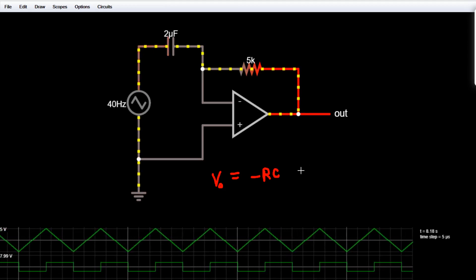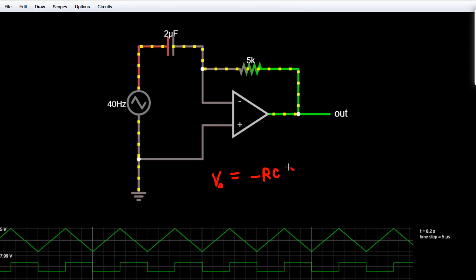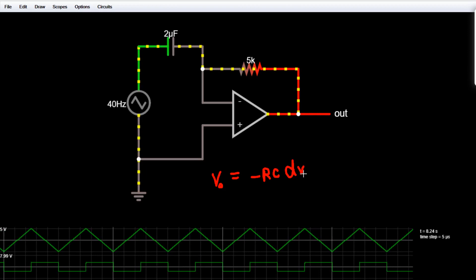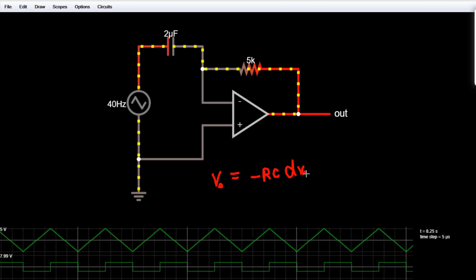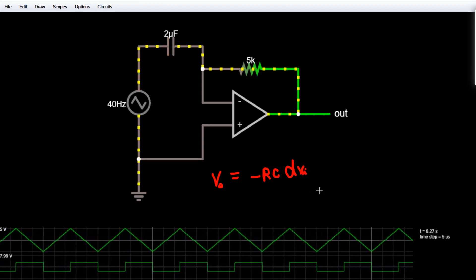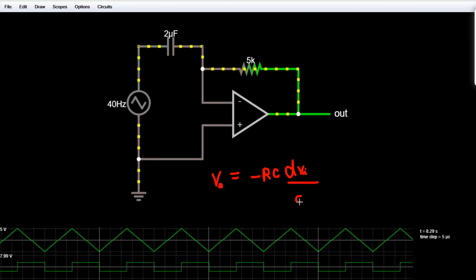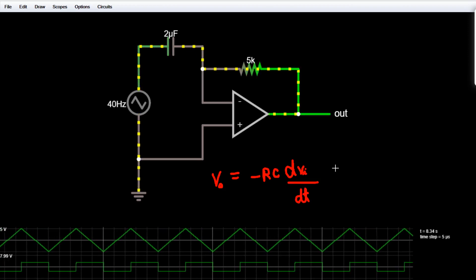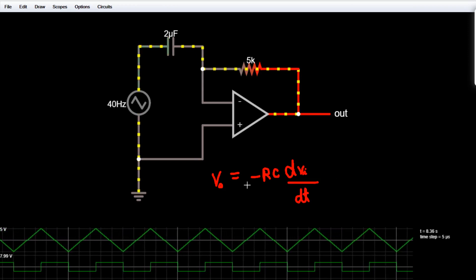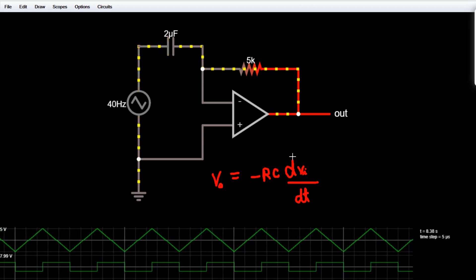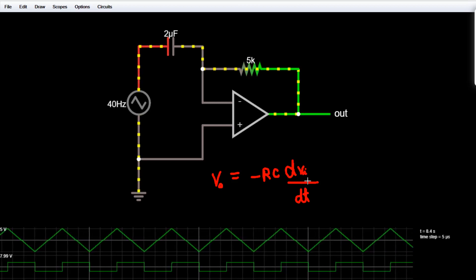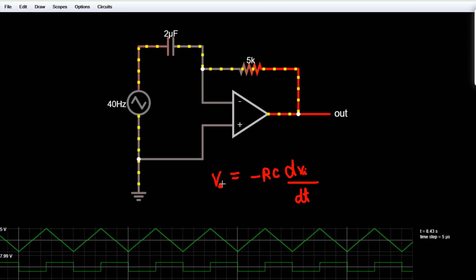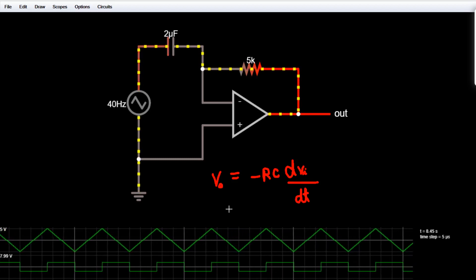So the full expression is: V_naught equals minus RC times dV_input by dT — the time derivative of the input voltage. This is the differentiation. You see here that we have differentiated the input voltage with respect to time to get the output voltage, since it is a differentiator.